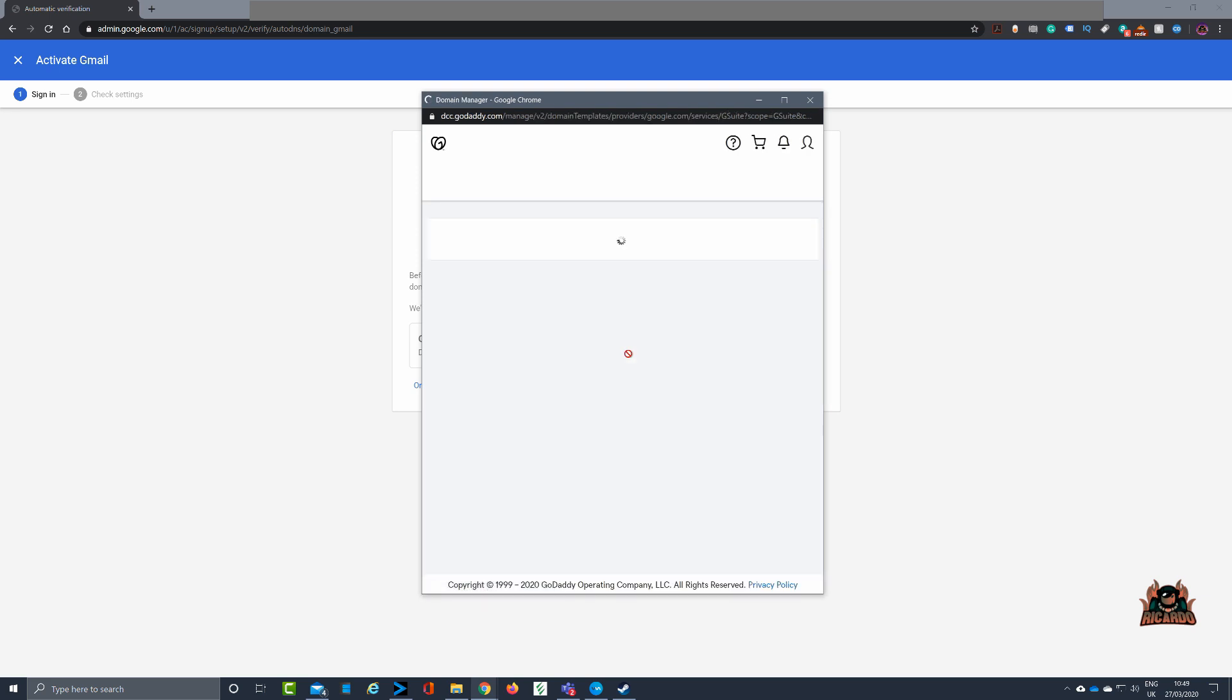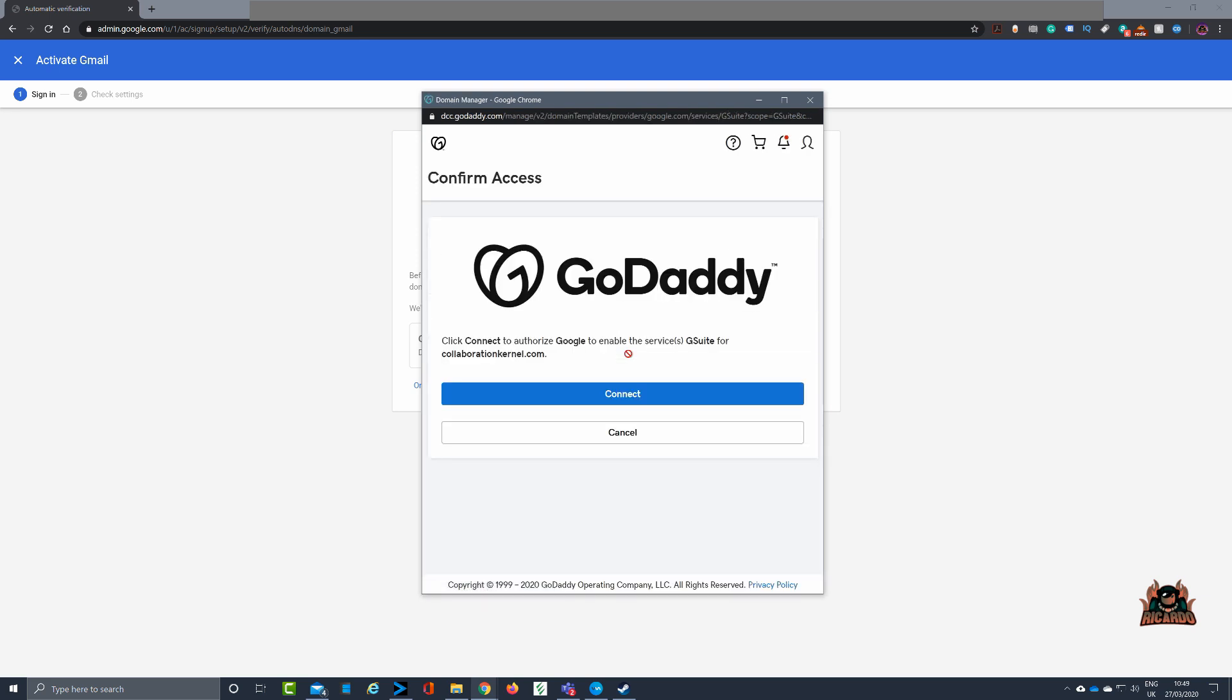Okay, I'm on GoDaddy. Click connect to authorize Google to enable the service G Suite for collaboration kernel.com. Clicking on connect.